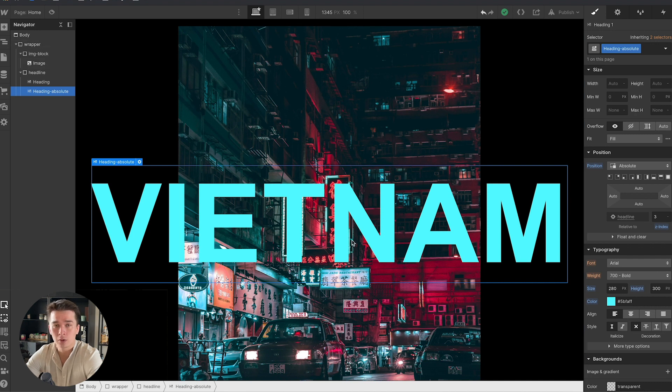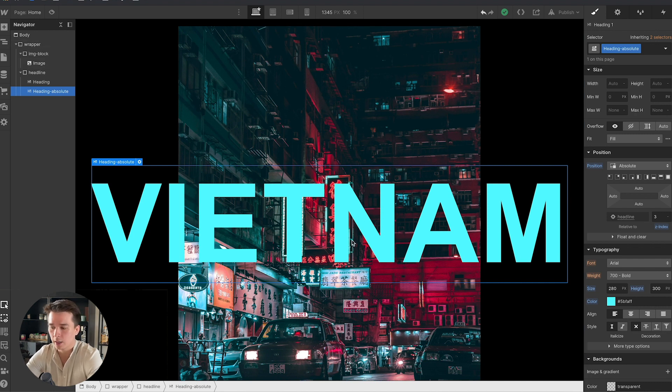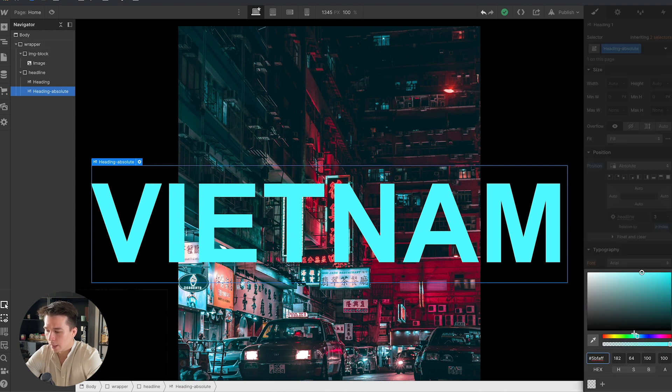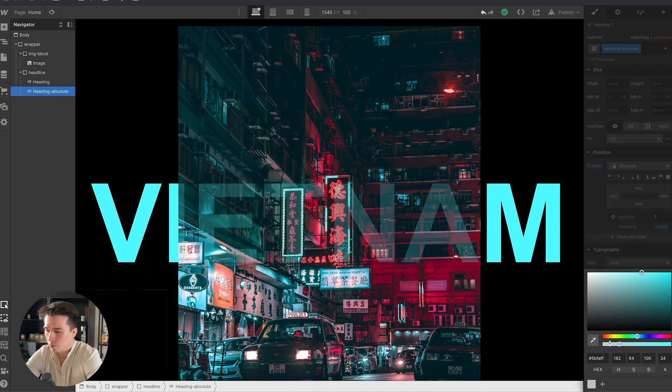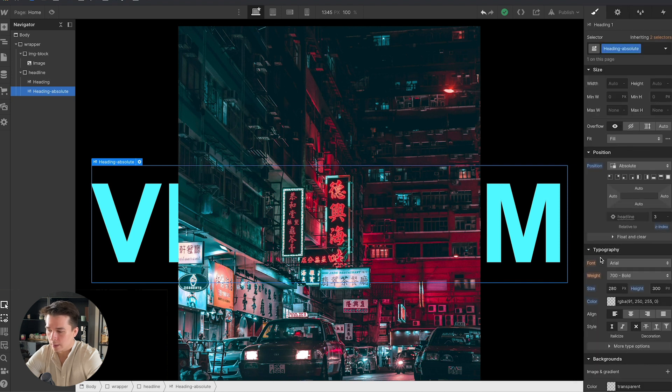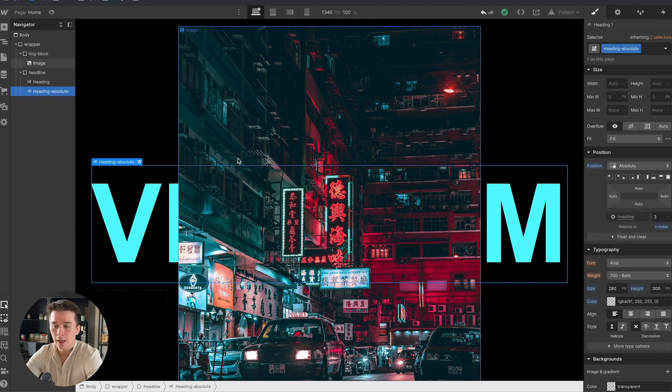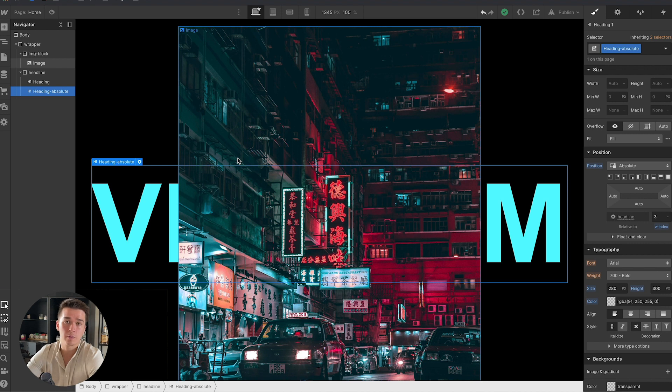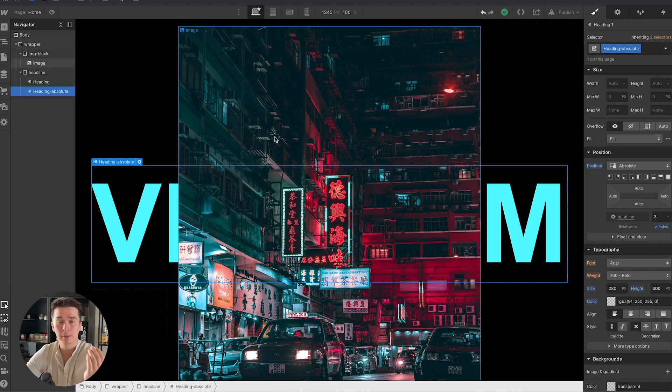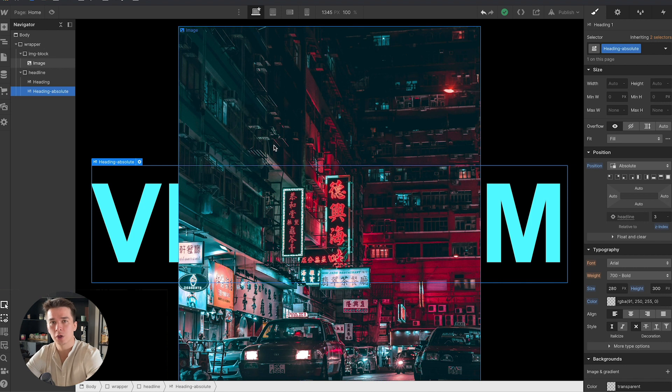What I need to do now is I don't want to see this full text. I only want to see the outline of the text. The first thing I'm going to do is go to color and remove completely the color of this second text. Natively you cannot do the outline effect inside of Webflow, so what you need to do is to add a bit of custom code.